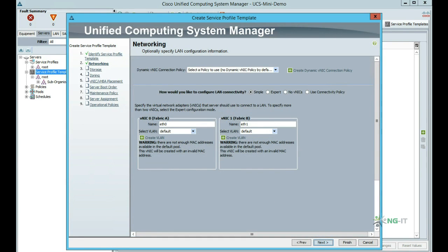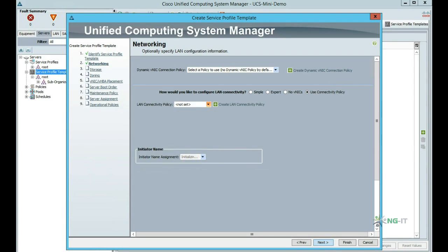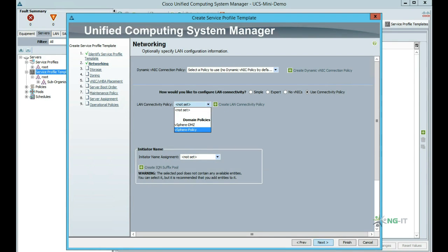Next we define our networking configuration. This allows us to pre-configure a set of virtual NICs for the service template, meaning each blade will automatically get a particular NIC layout. I'm going to use a connectivity policy which I created earlier, which will automatically add in a set of VNICs.